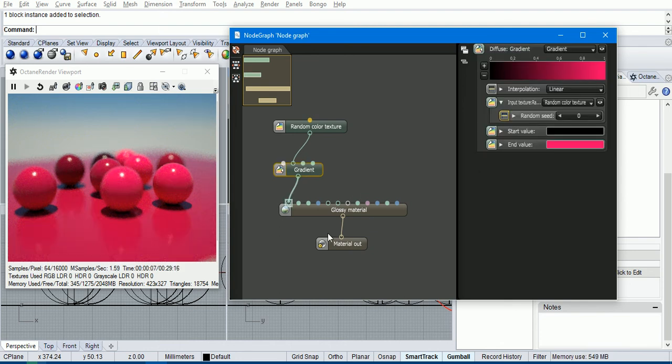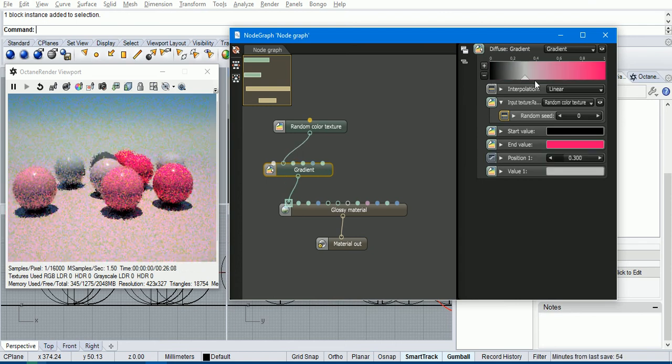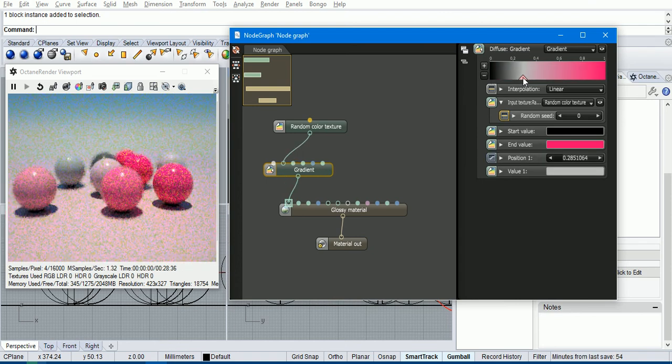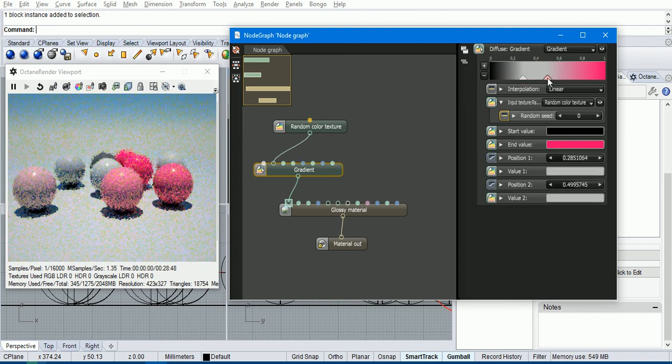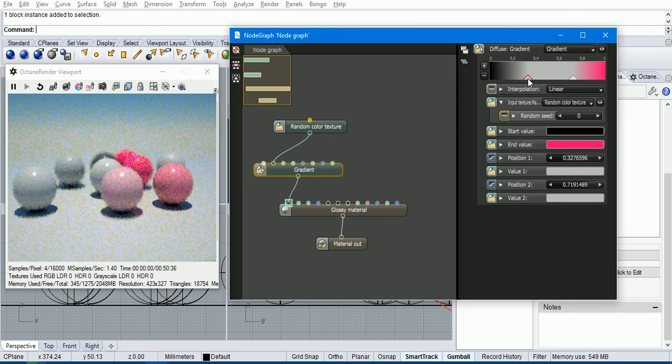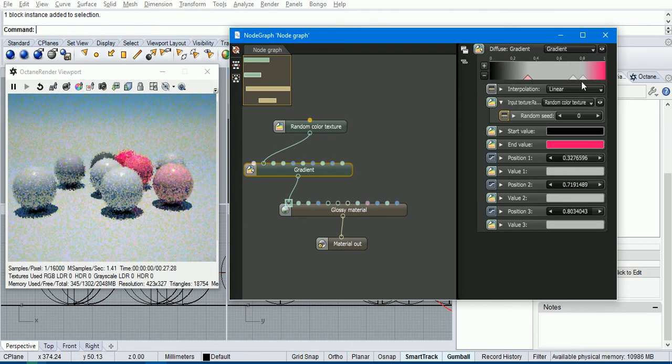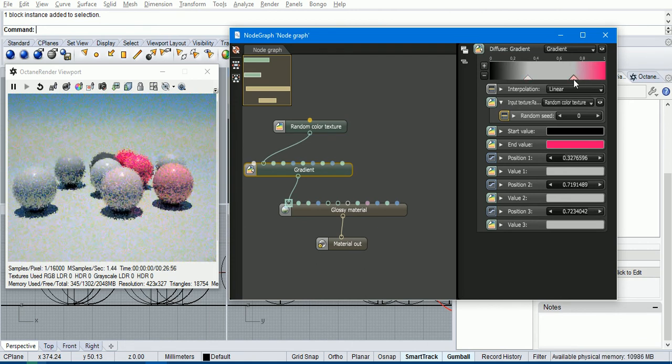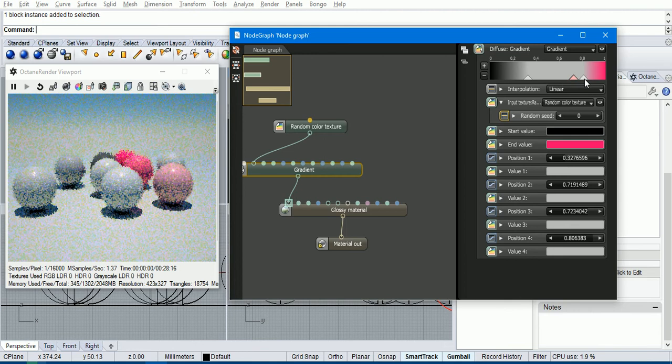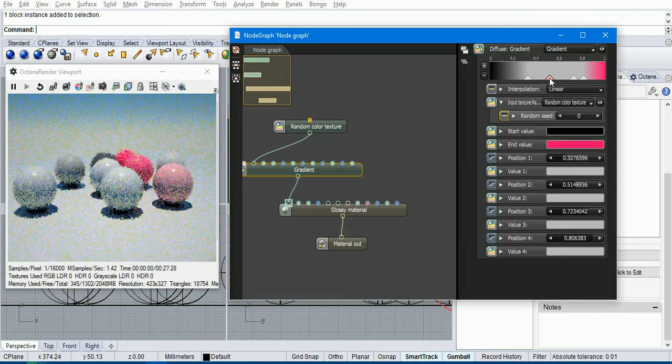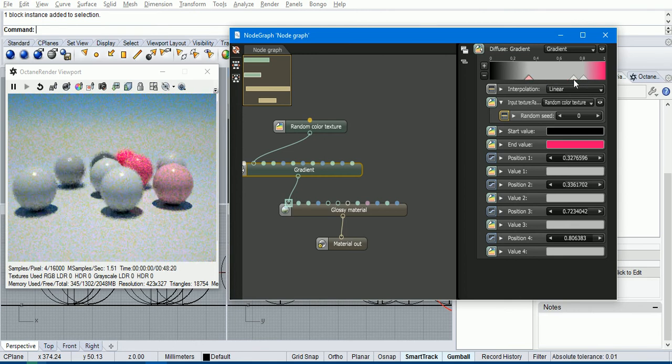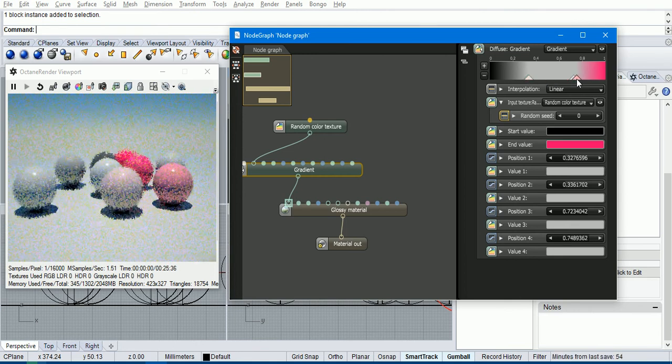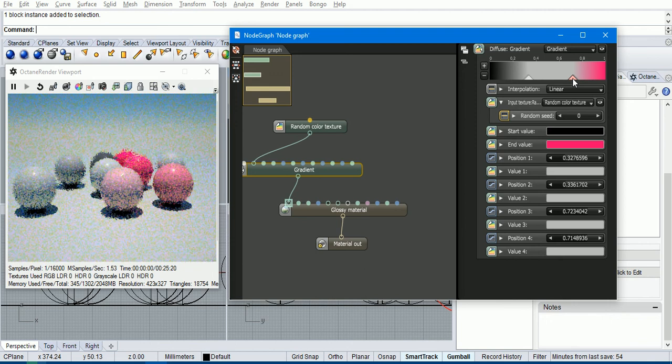So we can set this gradient up to only have, say, three different colors and each of the spheres will have one of those three colors. So to do that, we create a bunch of inputs into the gradient and we put—so that's position two—and we put two of them on top of each other like that.